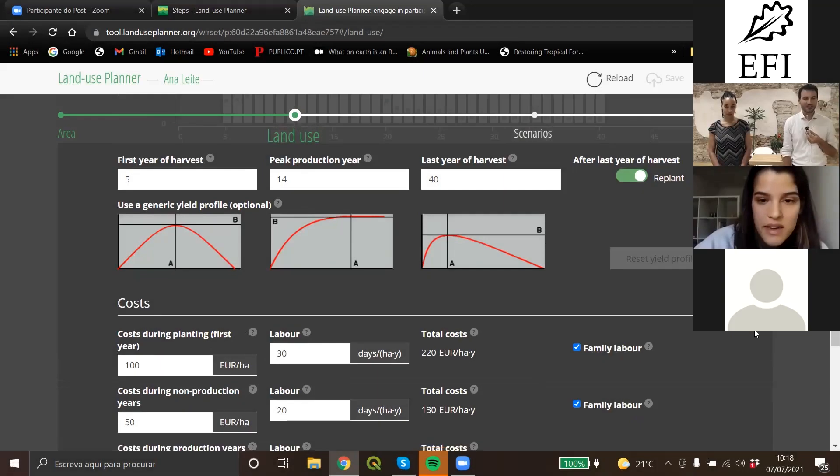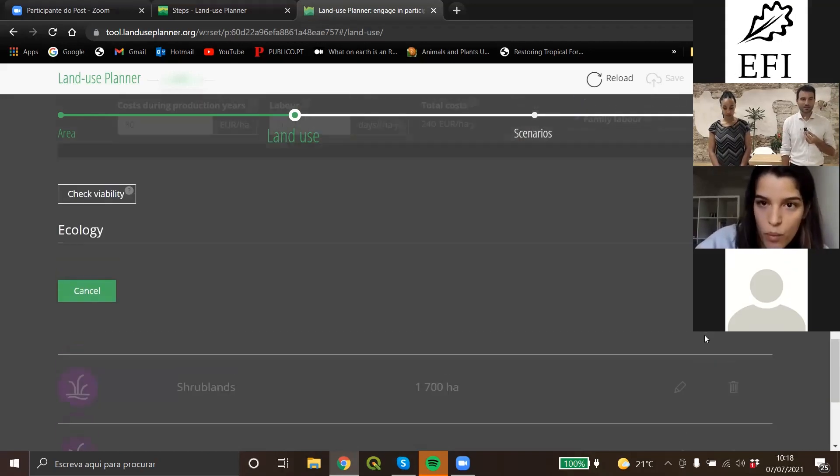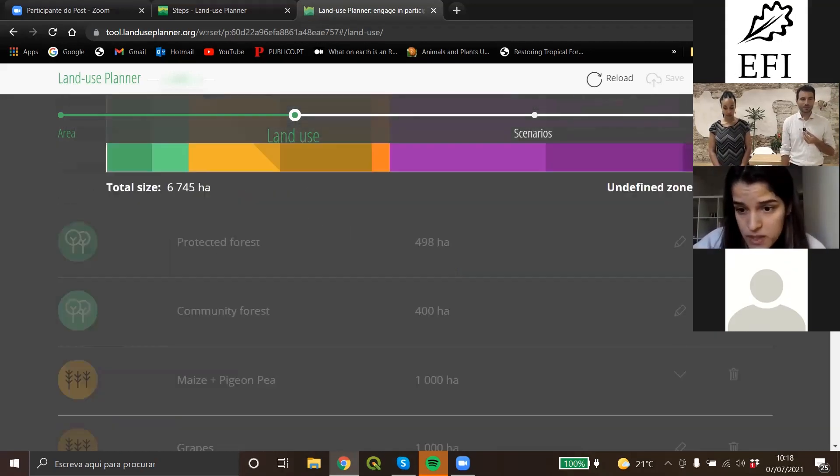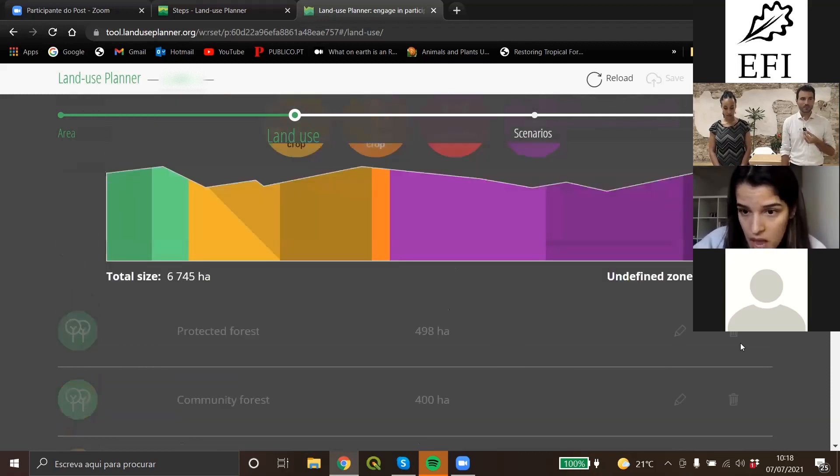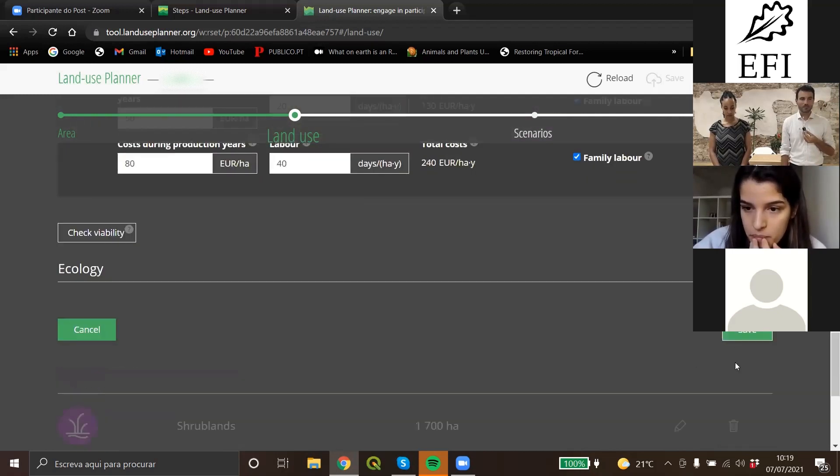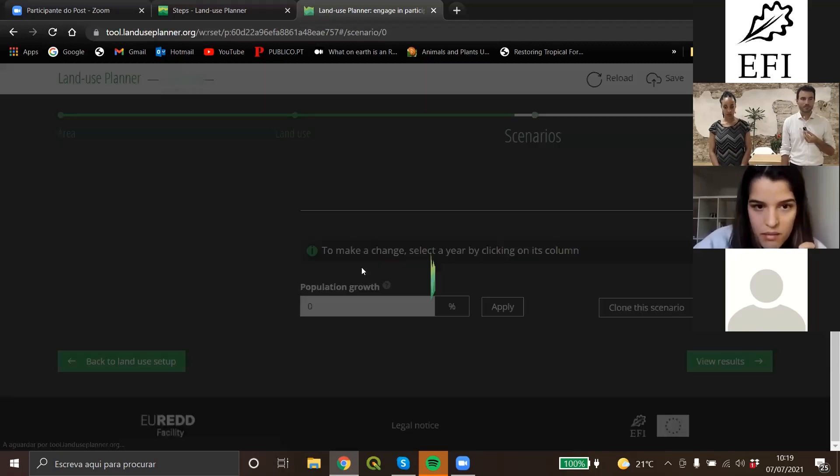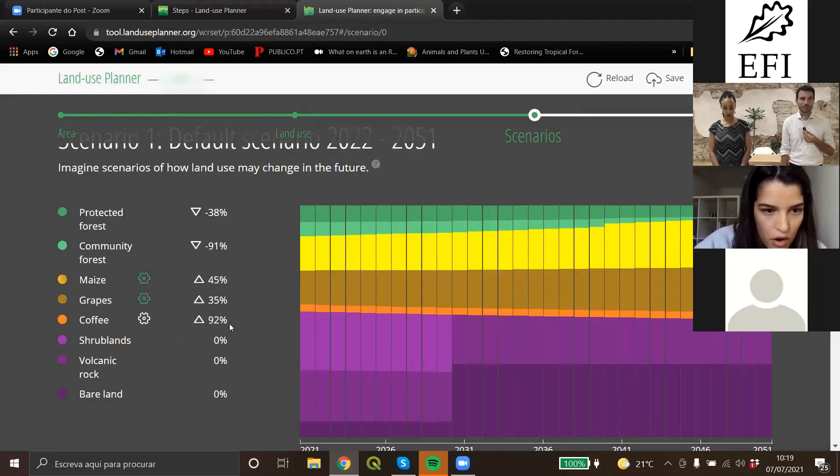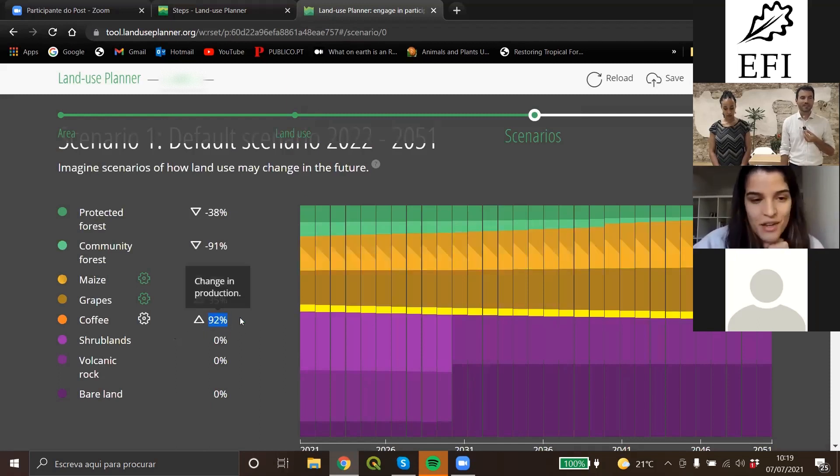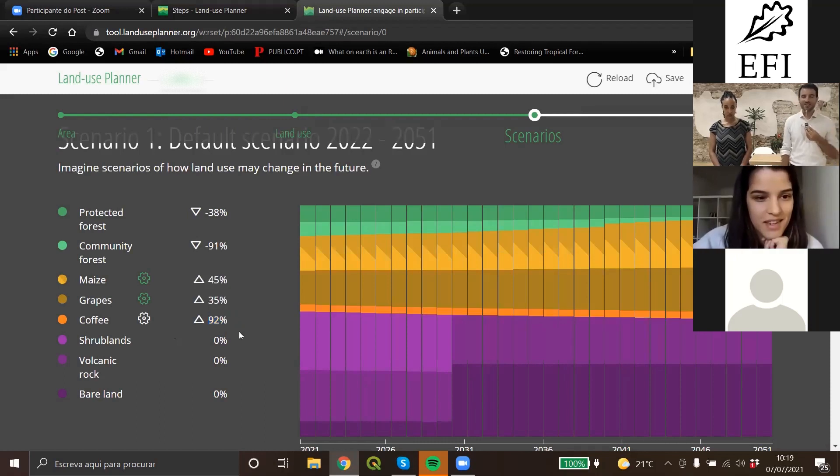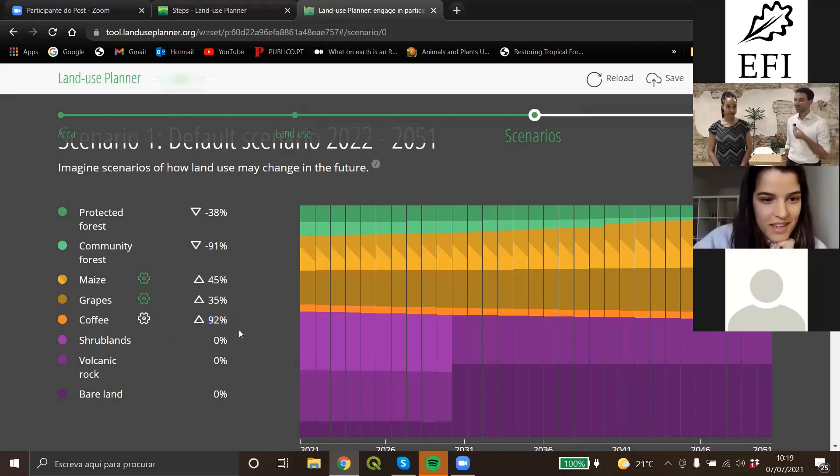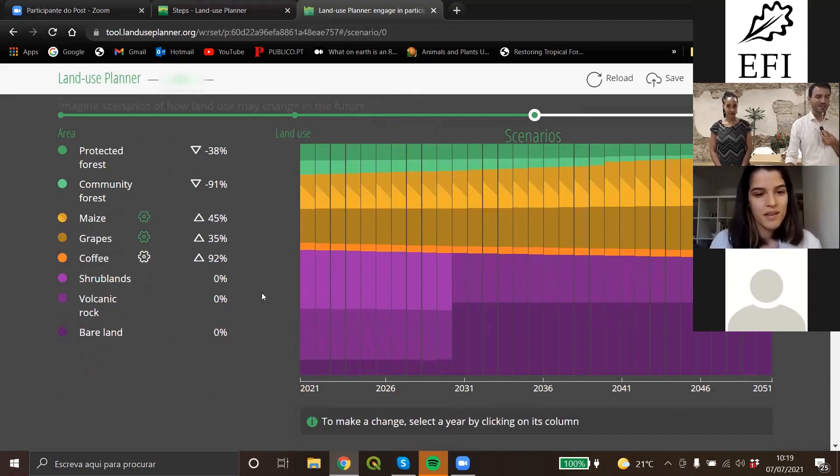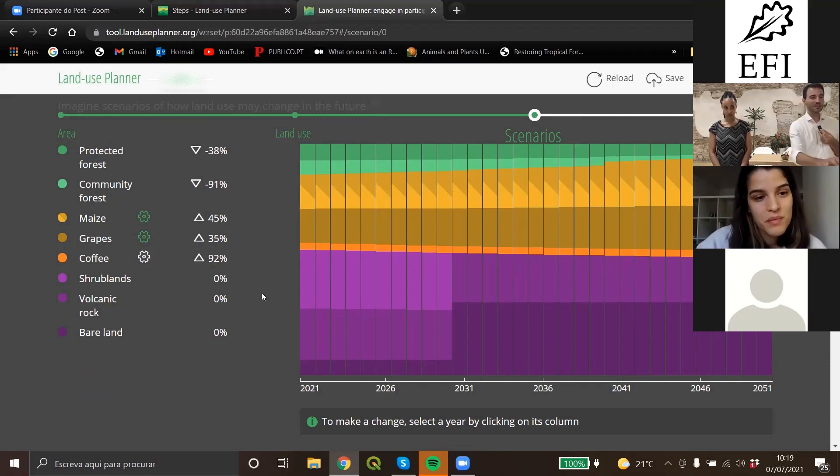The thing is in the next step, in step three in the scenarios, when we go to the scenarios the default scenario actually has an increase in coffee and it's not the case. I don't know why it's increasing so high at such a rate. That's a good question for everyone as well. Why is their coffee increasing? Here we don't have an increase in area of coffee.